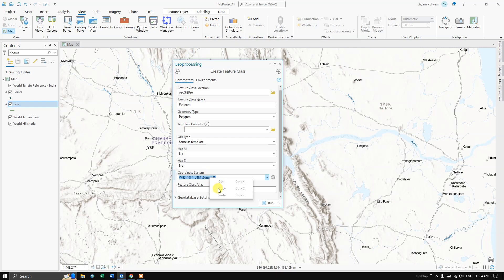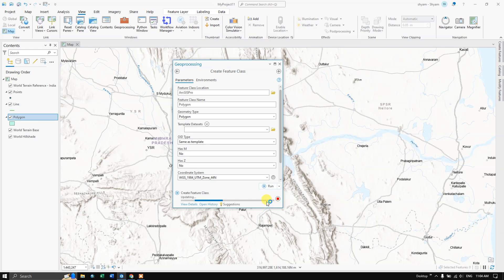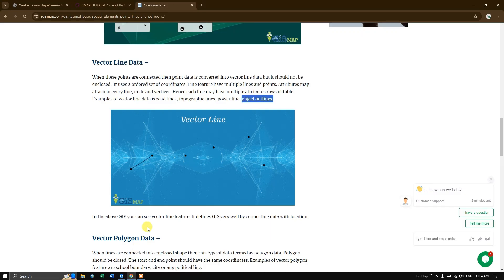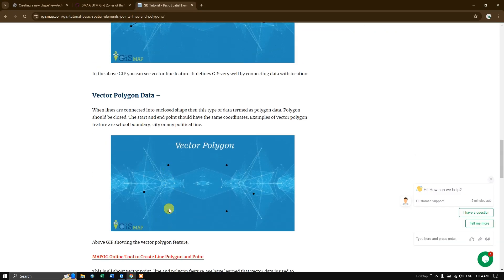You can also copy it if you need it. Now hit the button run. We have successfully created the polygon shapefile.